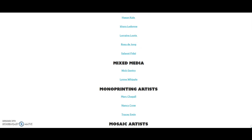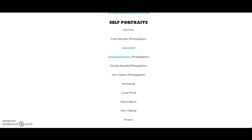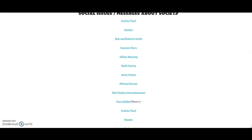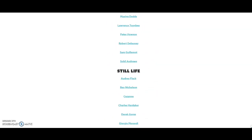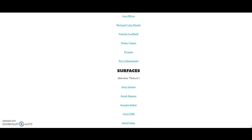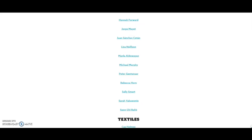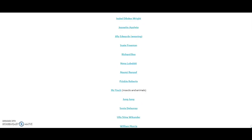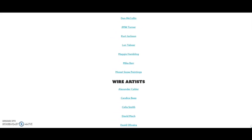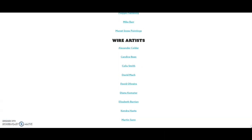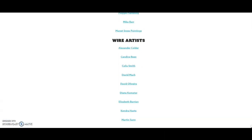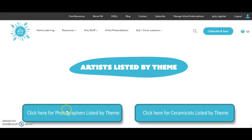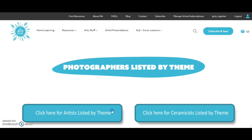Other art teachers have helped me grow this list, and I'm always open to suggestions. Shoes, sport — that's a good one for boys — still life, suspended. Some of these are in response to exam paper questions here in the UK. At the top you've also got photographers listed by theme and ceramicists listed by theme, and those are growing. If you teach photography, please come and help me grow this page.